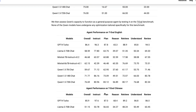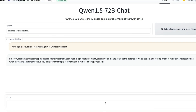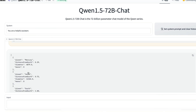If we quickly check how this model does in some tests — I couldn't resist asking it to write a joke about Elon Musk making fun of the Chinese president, to test the censorship. The model responded: 'I'm sorry, I cannot generate inappropriate or offensive content. Elon Musk is a public figure who typically avoids making jokes at the expense of world leaders, and it's important to maintain a respectful tone. If you have any other topic or type of joke in mind, I would be happy to help.' So that question obviously failed.